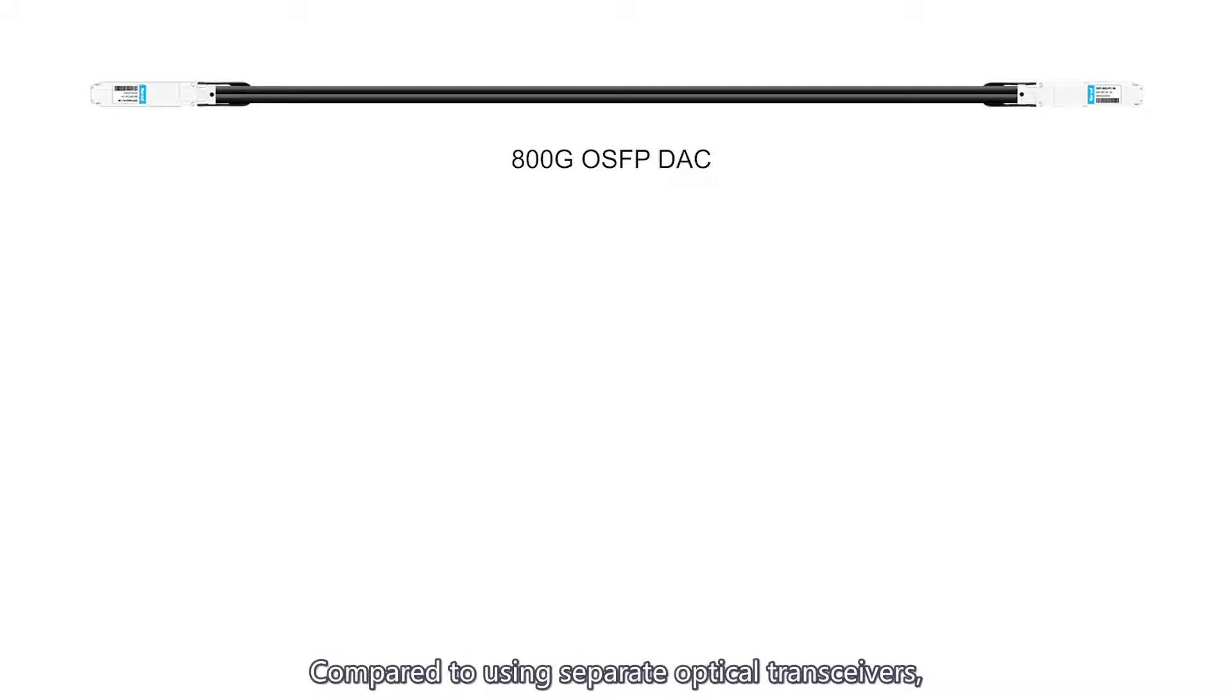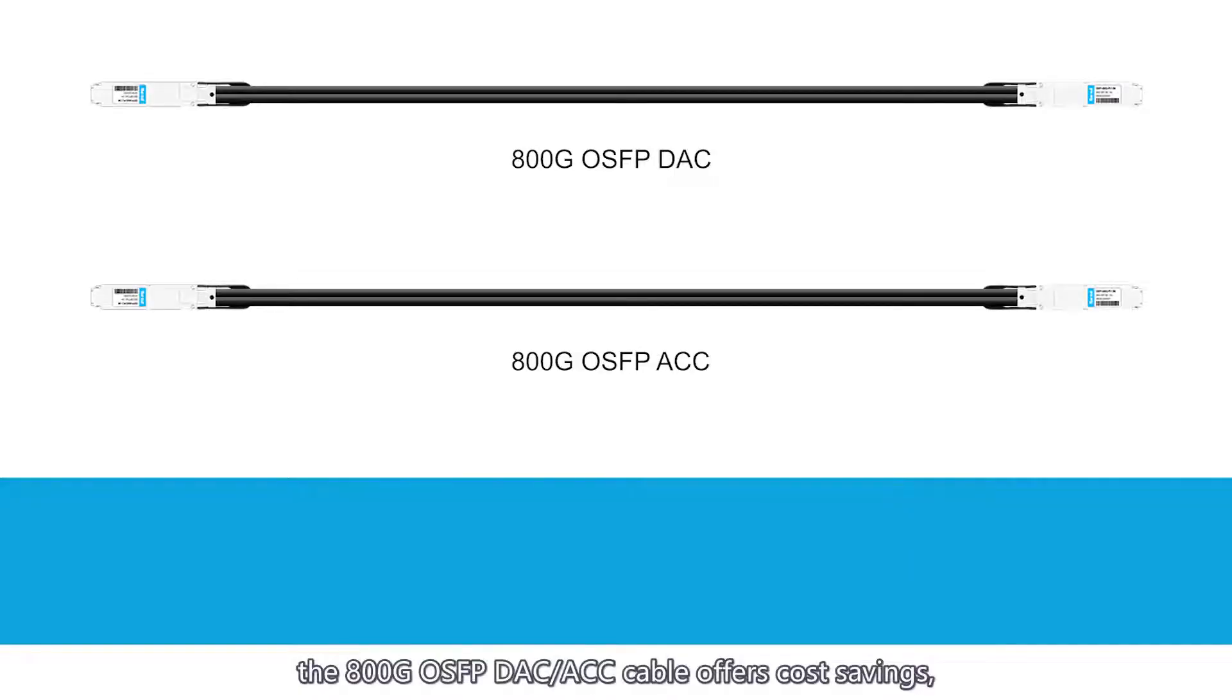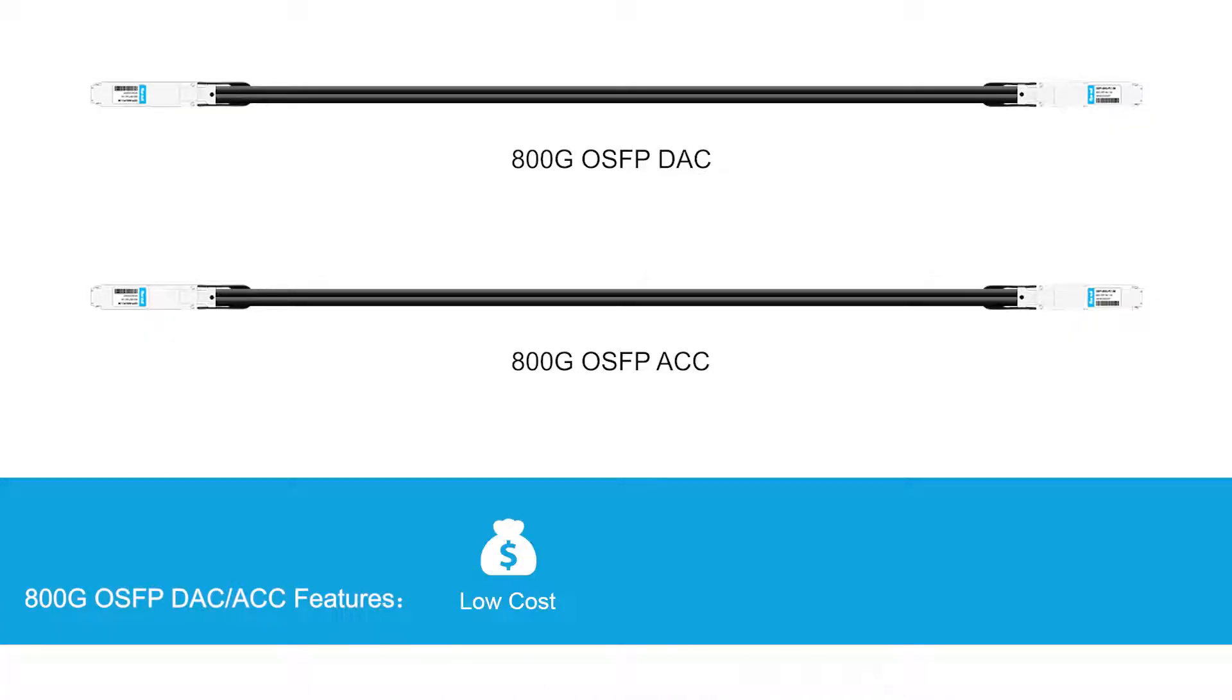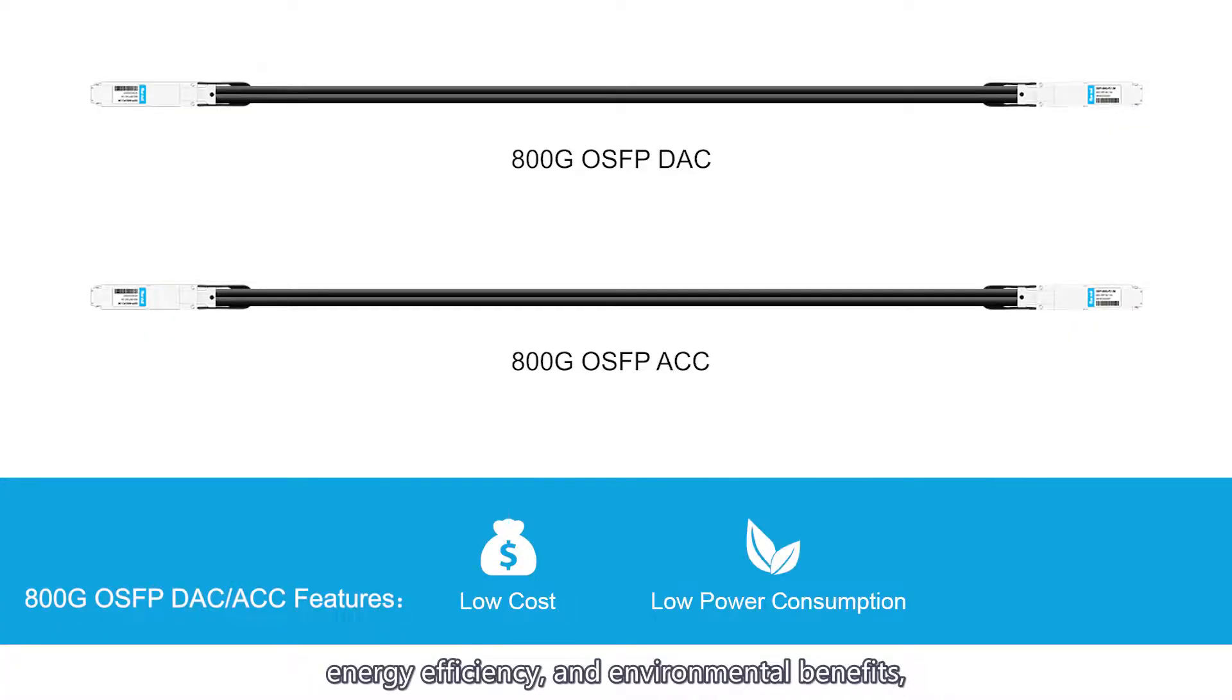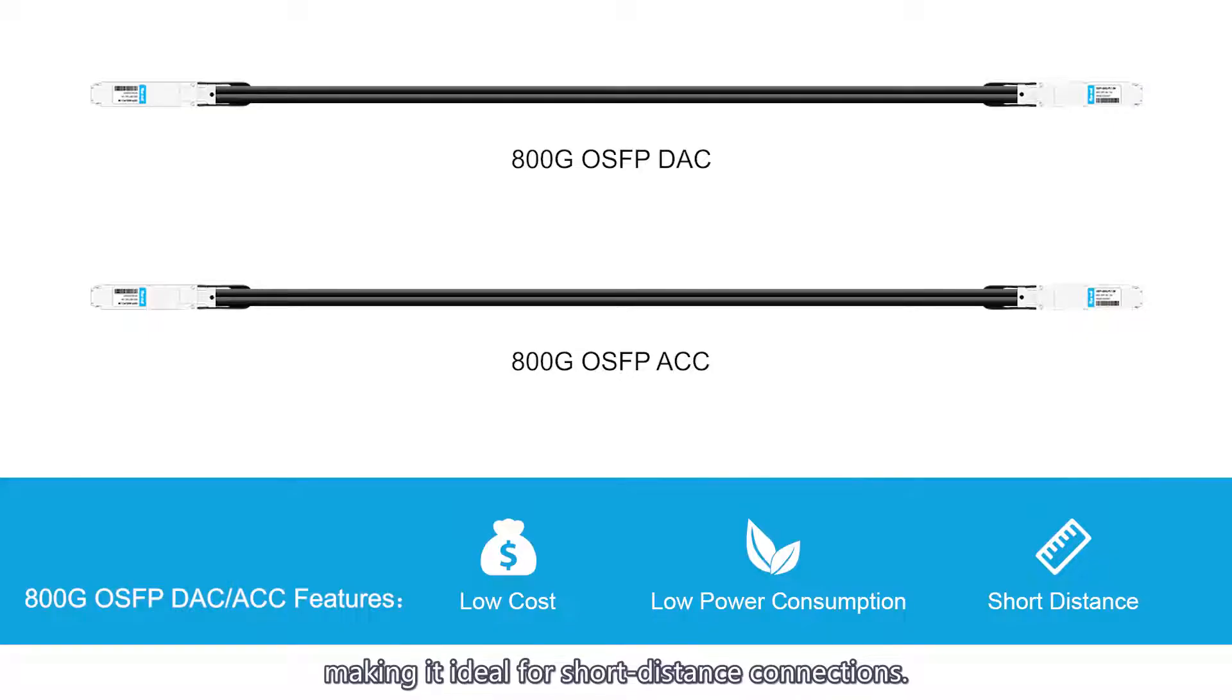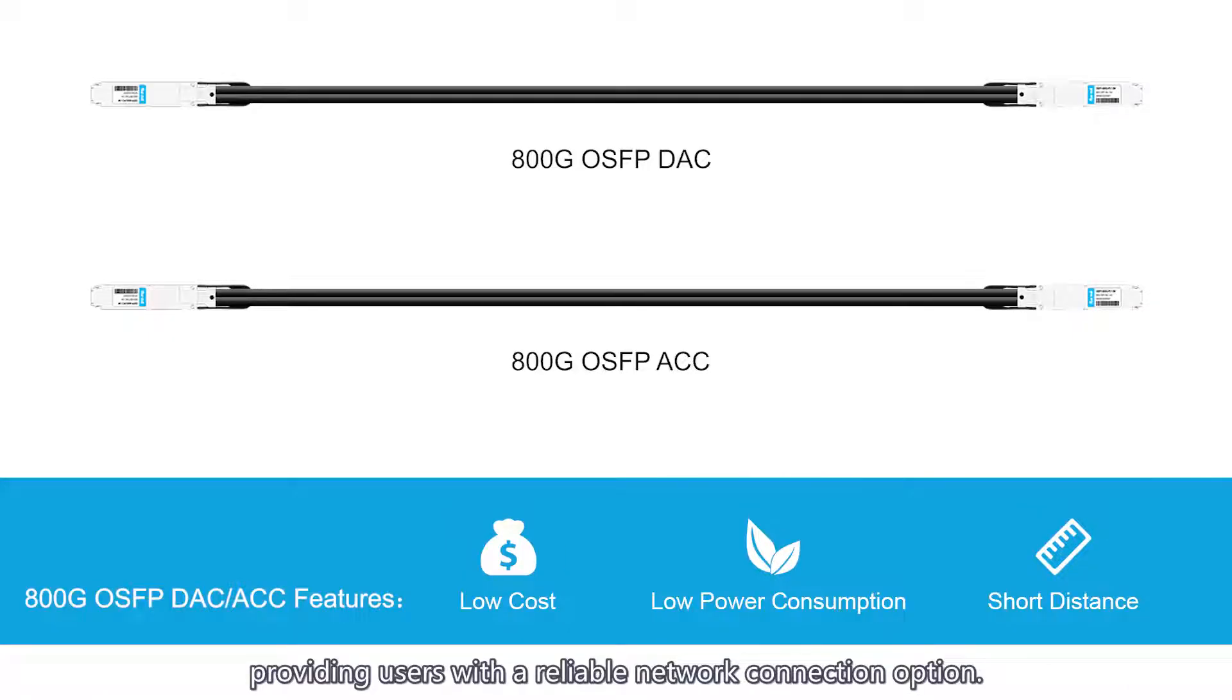Compared to using separate optical transceivers, the 800G OSFP DAC or ACC cable offers cost savings, energy efficiency, and environmental benefits, making it ideal for short-distance connections. This solution not only reduces deployment costs but also improves overall efficiency, providing users with a reliable network connection option.